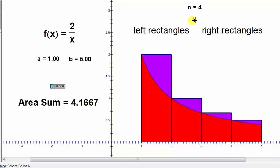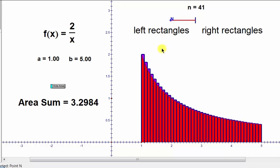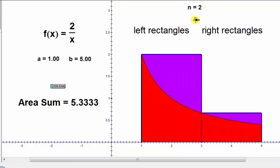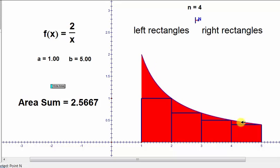Notice how as the number of rectangles increase, our approximation gets better and better. Just like here we're using left-sided rectangles, we can also use right-sided rectangles. Notice when using right-sided rectangles, we use the function value on the right side of each subinterval to determine the height of the rectangle. Notice how here the area of the four rectangles would be less than the area under the curve, and therefore we'd call this approximation the lower sum. Once again, notice how as the number of rectangles increase, our approximation gets better and better.